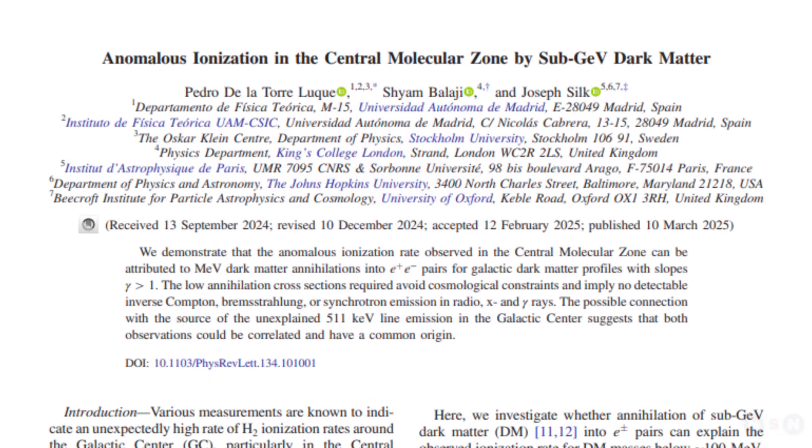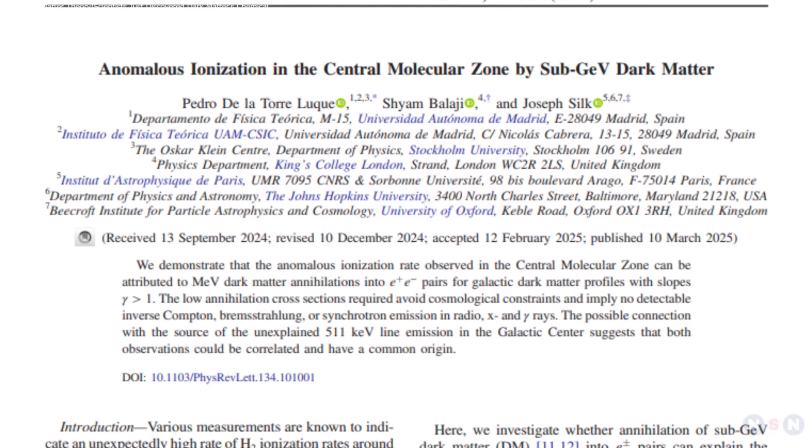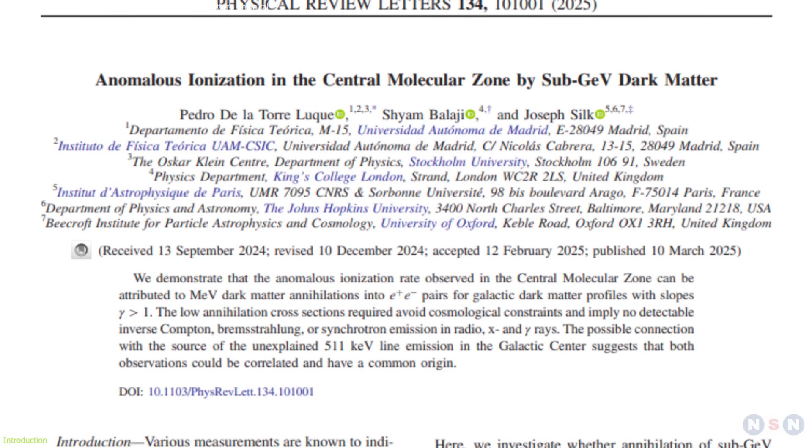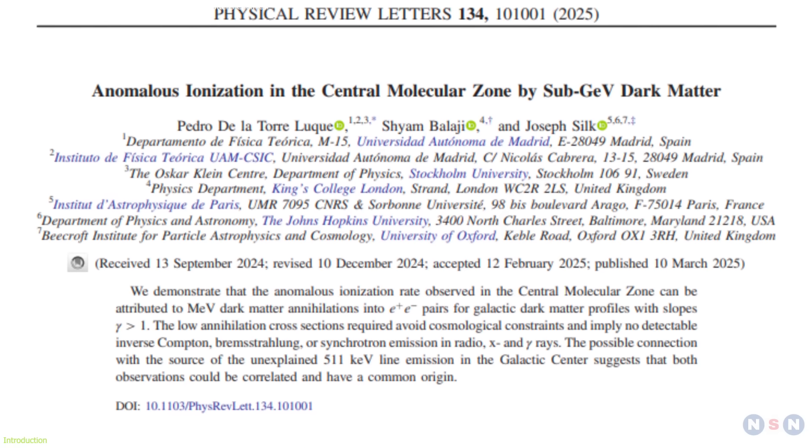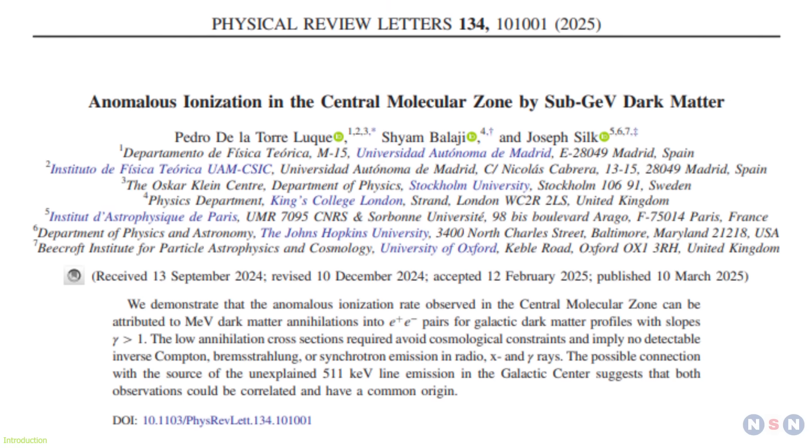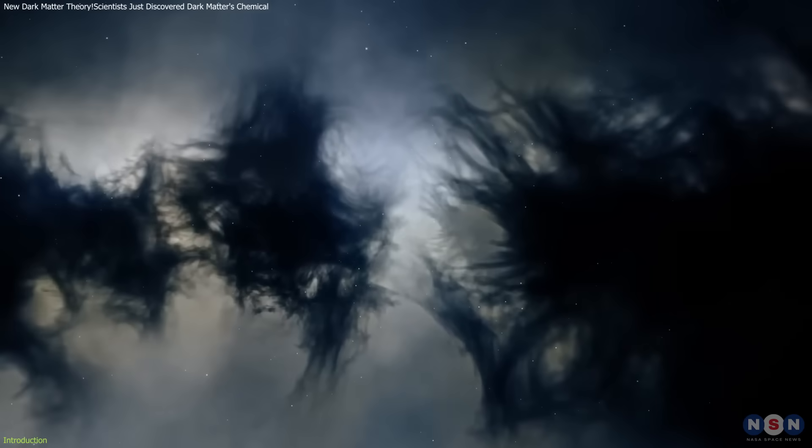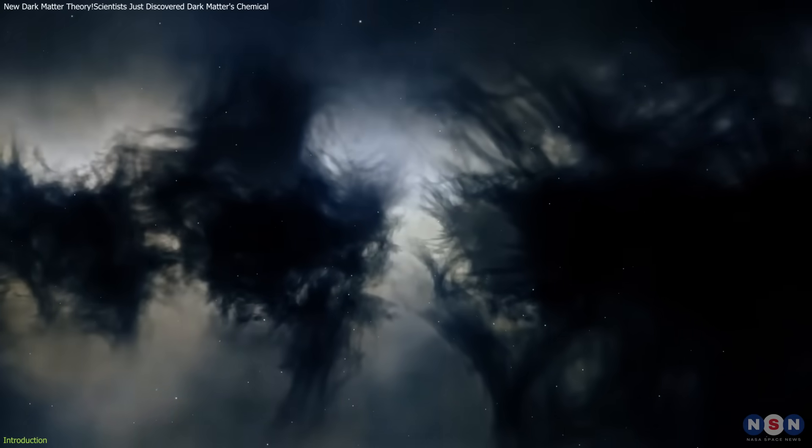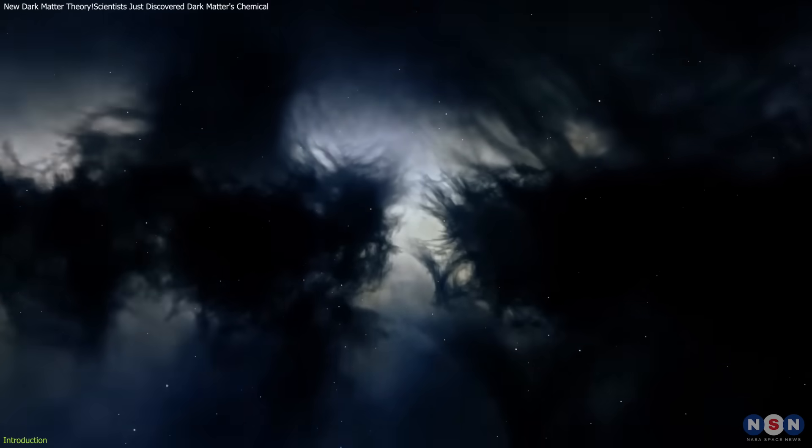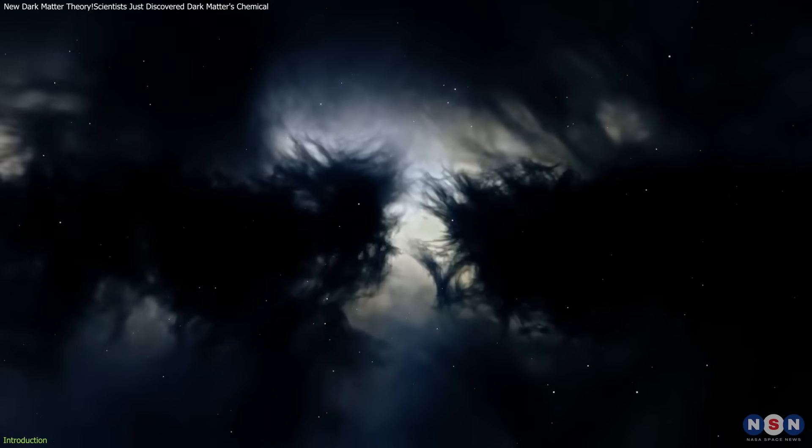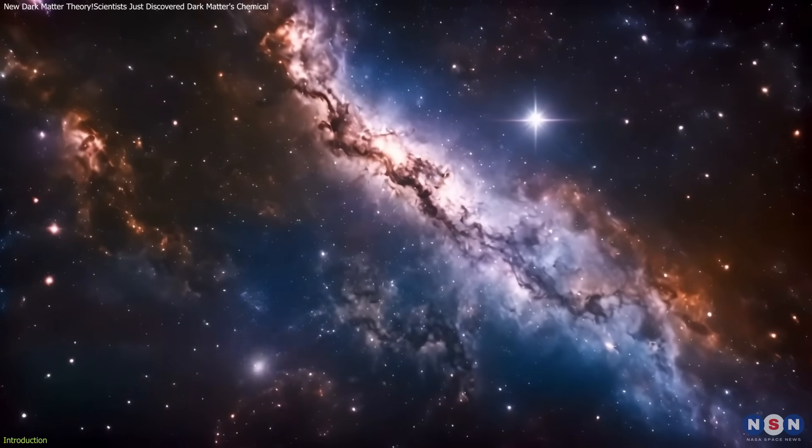A groundbreaking study published in Physical Review Letters on March 10th, 2025, proposes a new dark matter candidate that may explain mysterious ionization phenomena at the Milky Way's core.